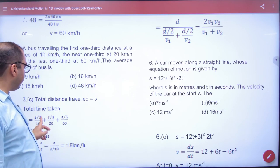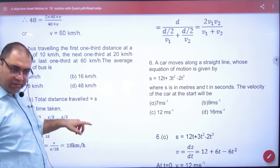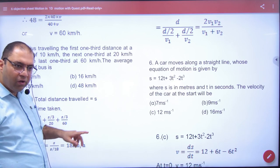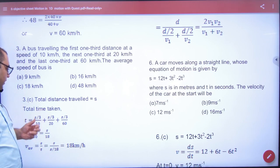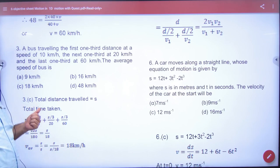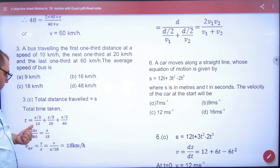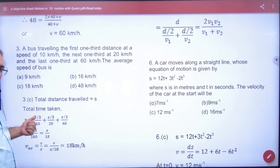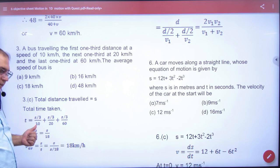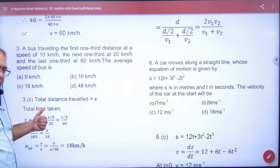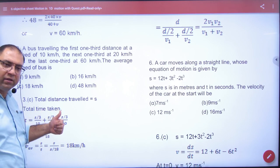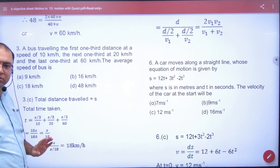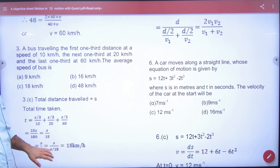Total distance by total time. So total distance is s/3 + s/3 + s/3. For time: time₁ = (s/3)/10, time₂ = (s/3)/20, time₃ = (s/3)/60. So we divide and the answer will come.